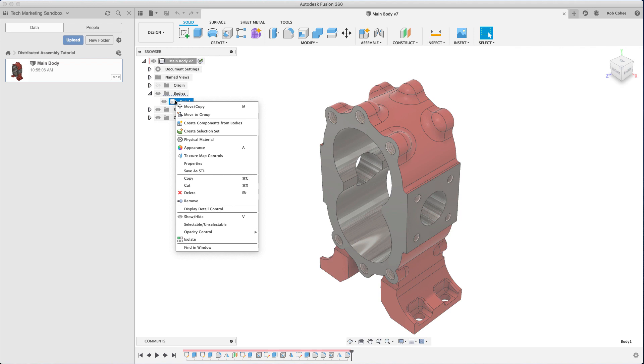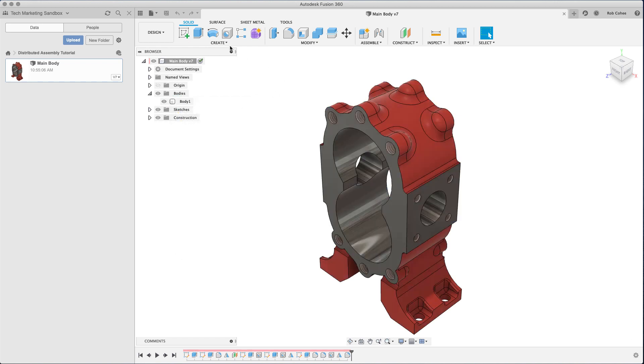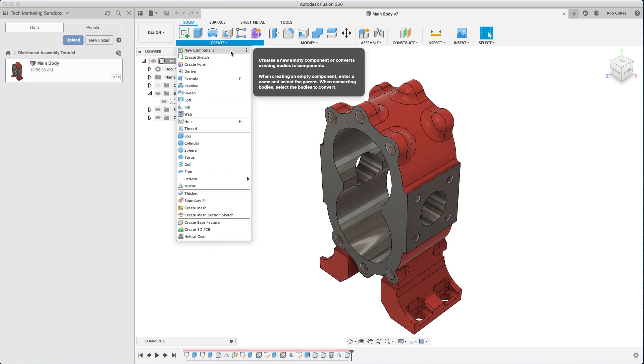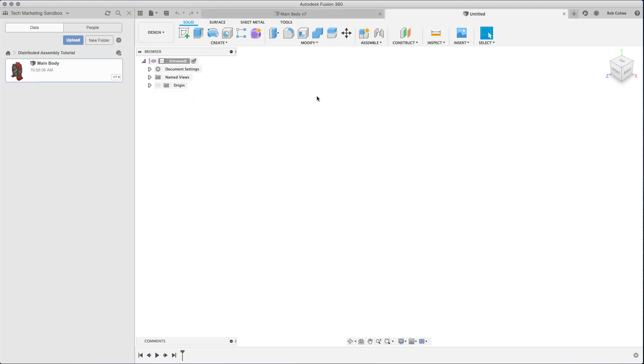So one of the things that I've done is I modeled up this main body part. But if you're familiar with Fusion, I broke rule number one. In creating this component or this part, I didn't compartmentalize my features into a component.